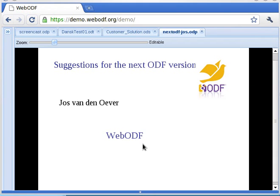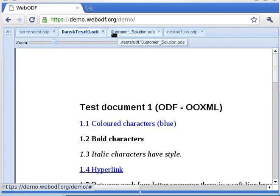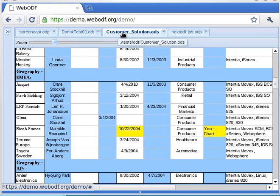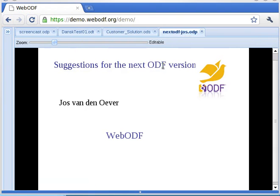This concludes the screencast that shows what WebODF can do with text documents, spreadsheets, and presentations. I hope you enjoyed it.